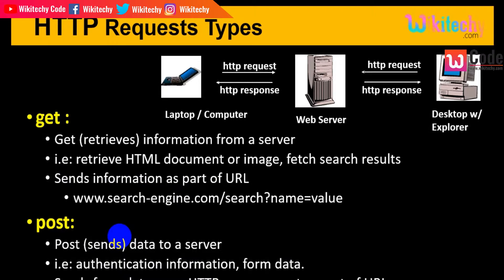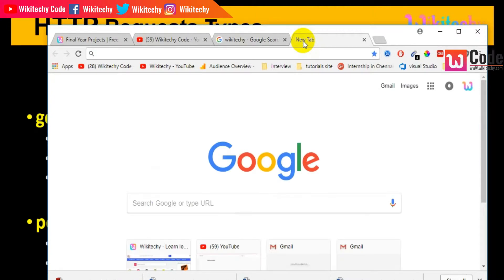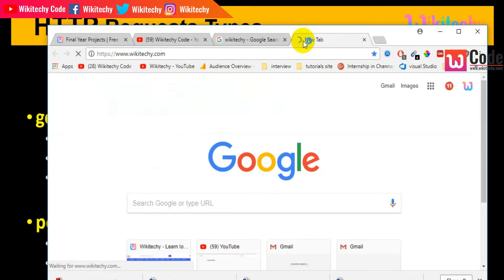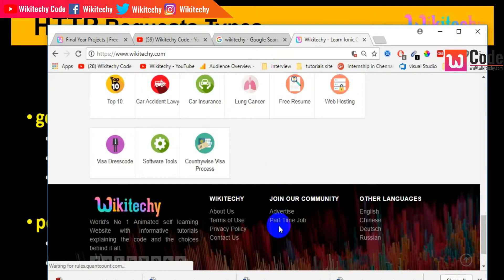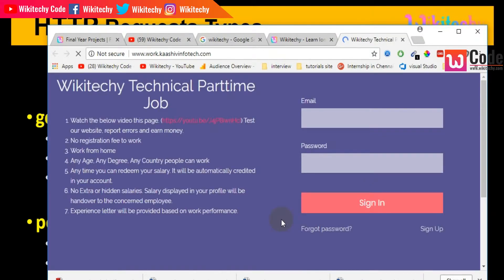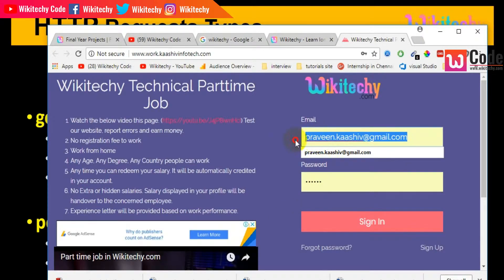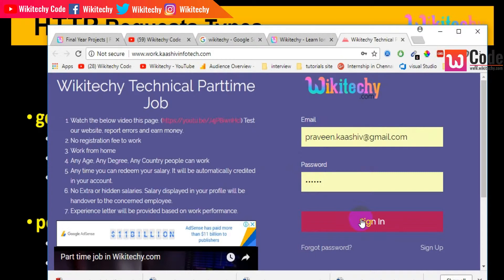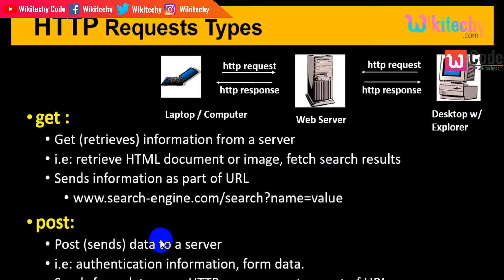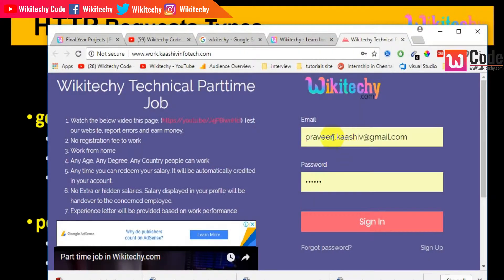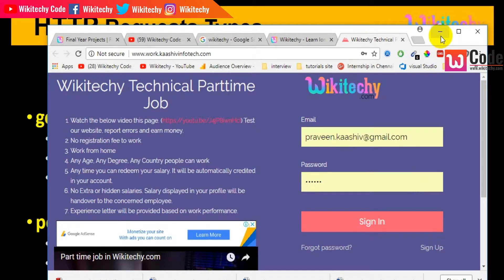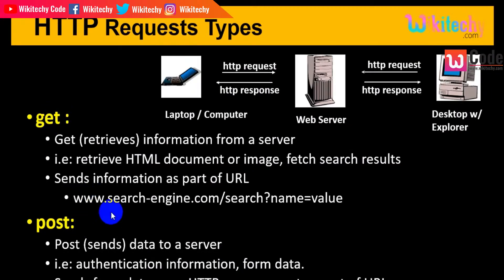For example, on wikiteki.com, going to the sign-in section — I'm entering form data and posting it. I enter a username and password and click the sign-in button — automatically, the POST data is sent to the server with authentication information and form data. Unlike GET, POST data is sent as an HTTP message, not as part of the URL. So GET retrieves data and POST posts data.